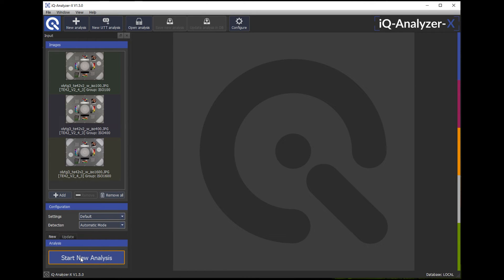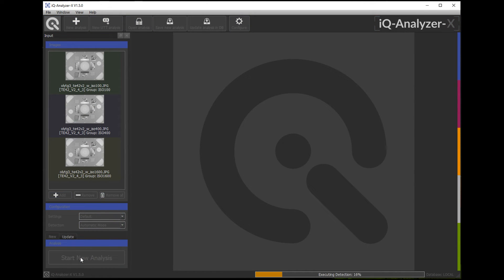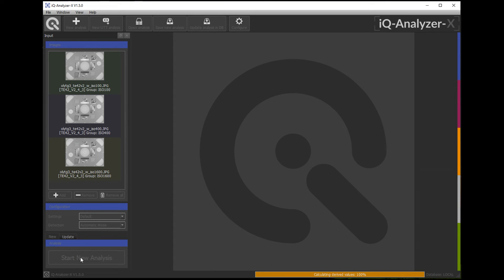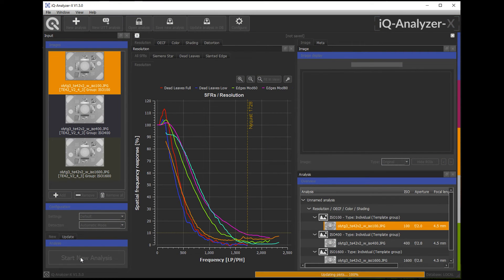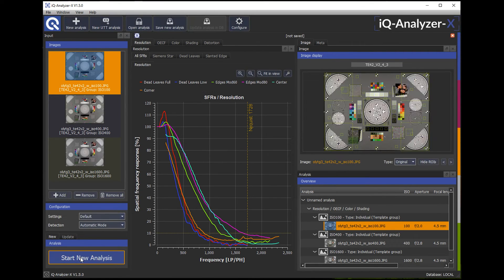So now my images are imported. I can start the analysis. OK.